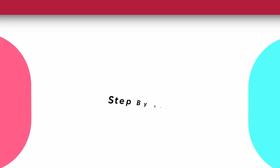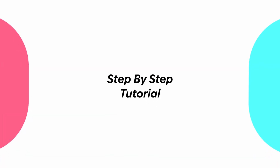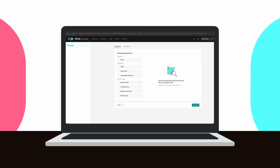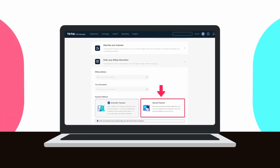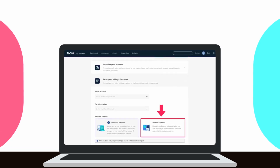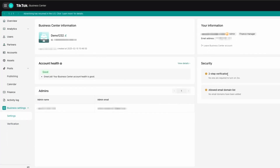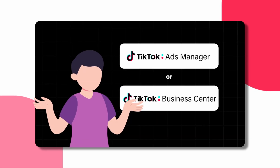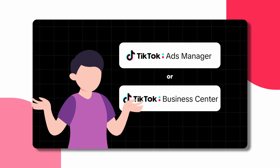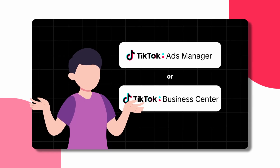In today's video, I'm going to be giving you a step-by-step tutorial on how to create your TikTok ads account and all the settings that you need to know about. I'm also going to be going over how to set up a TikTok business center, which is something that people often get confused about — whether they need a TikTok ads account or a TikTok business center. I'm going to be explaining all of that in this video today.